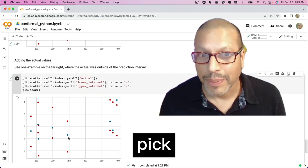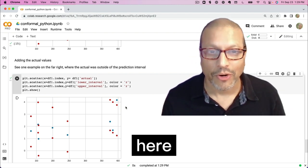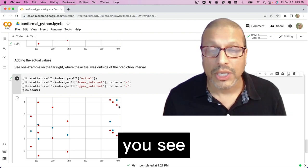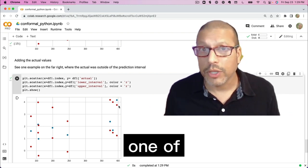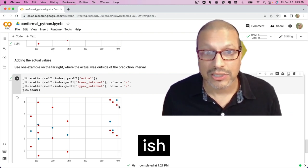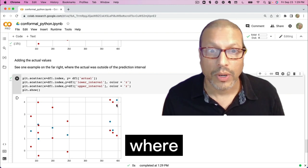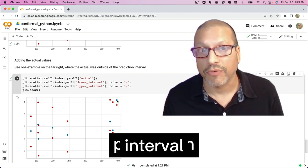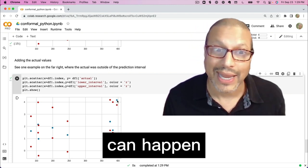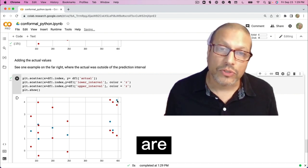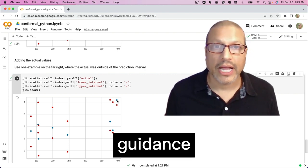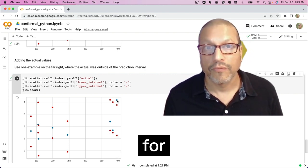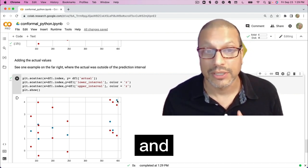But I did pick one example here over on the far right where you see this is that one of those rare cases in that five percentage area where this time it actually was outside the prediction interval. And that can happen.